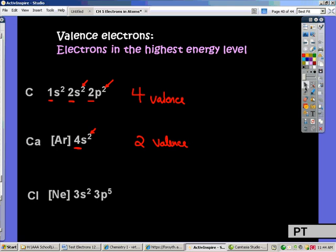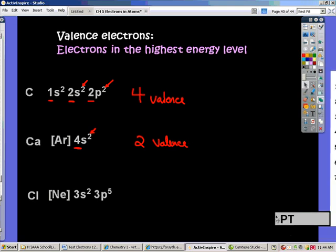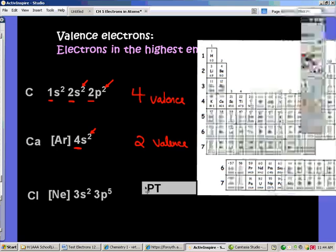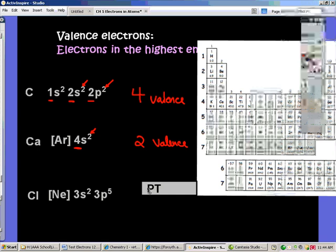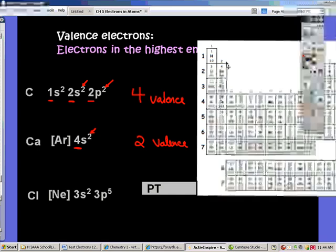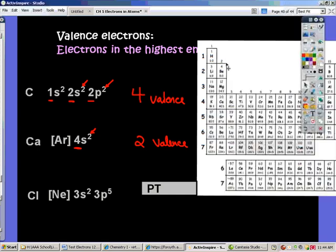Checking the periodic table, here is calcium. It is in the second column — that second row of the S block. And there is calcium. It has 2 valence electrons. That is how I can use the periodic table to tell how many valence electrons an element has.